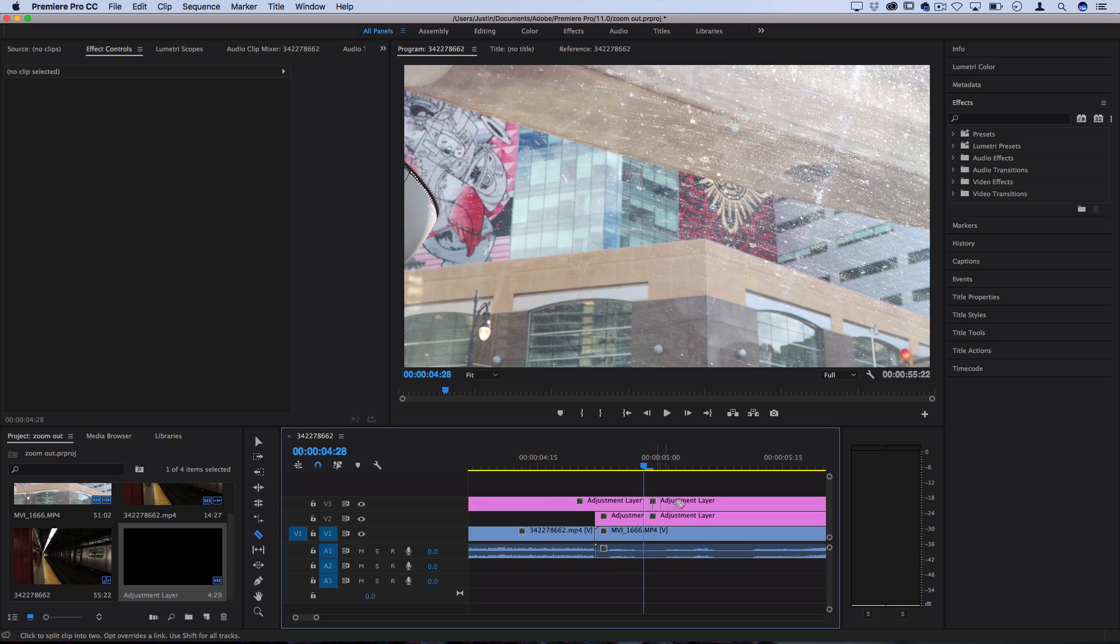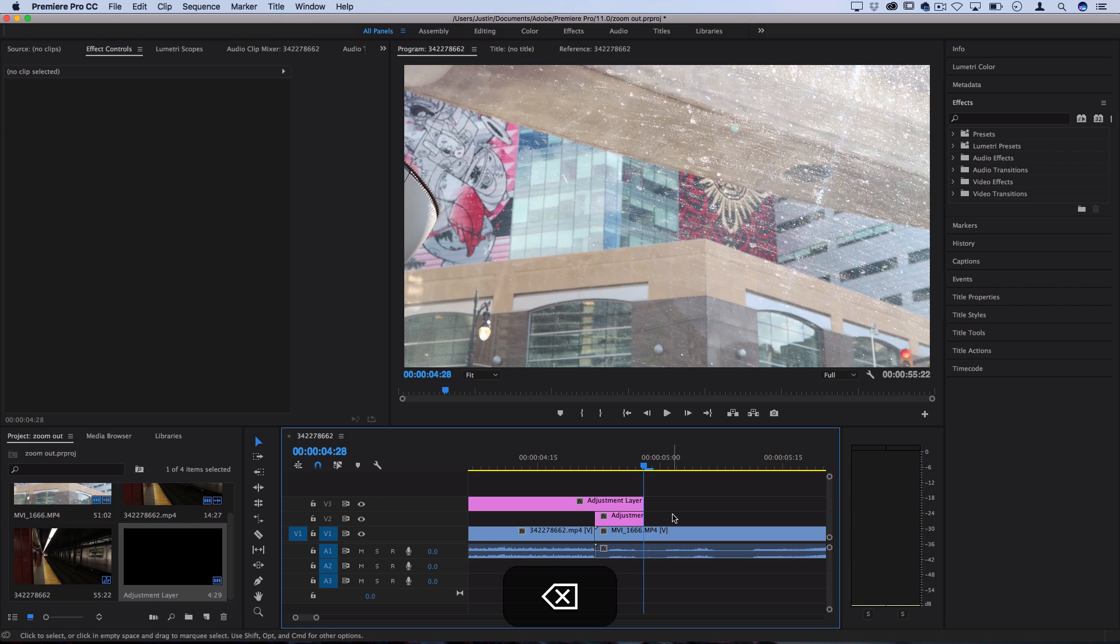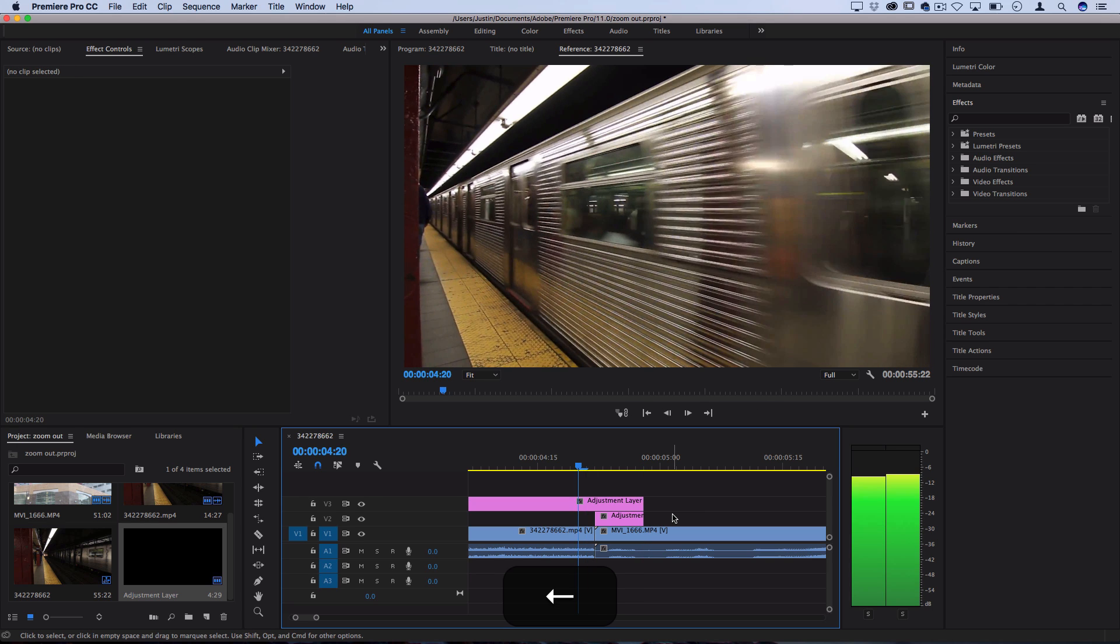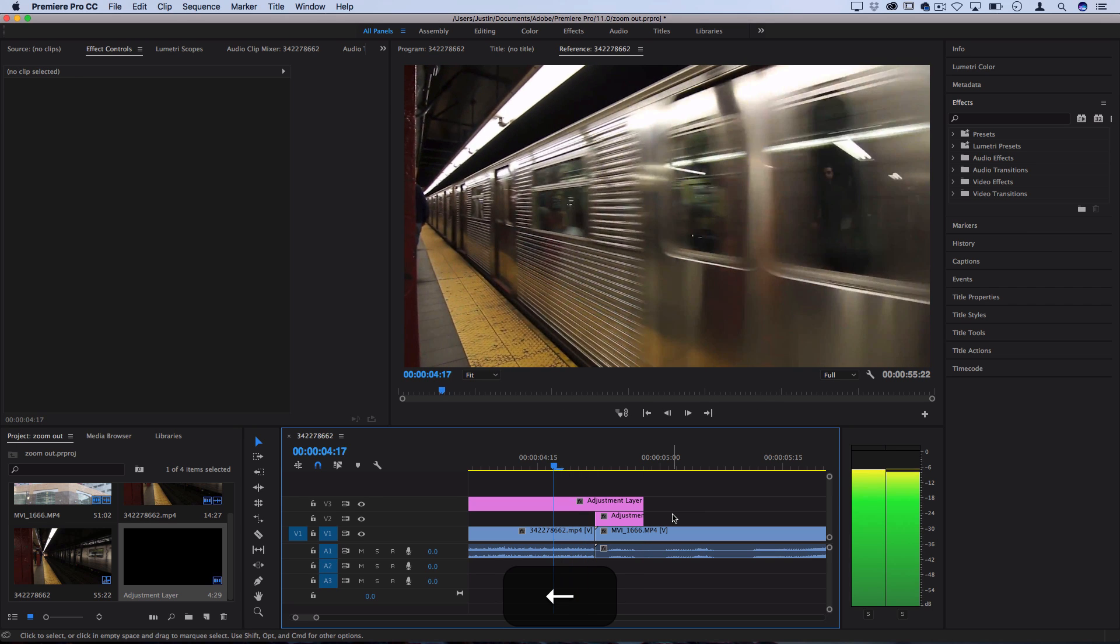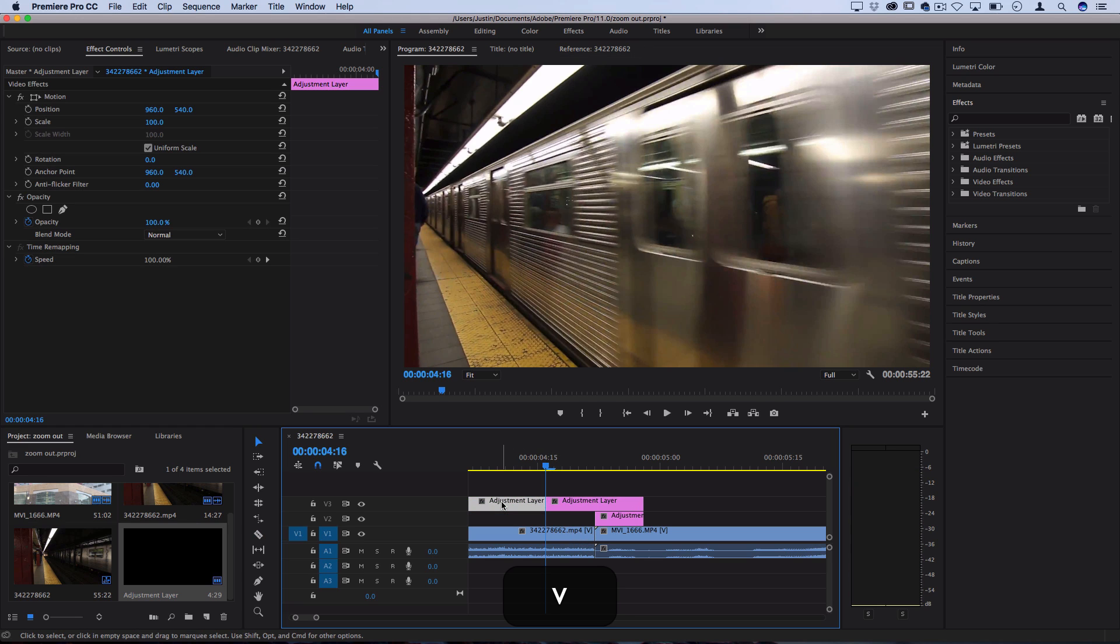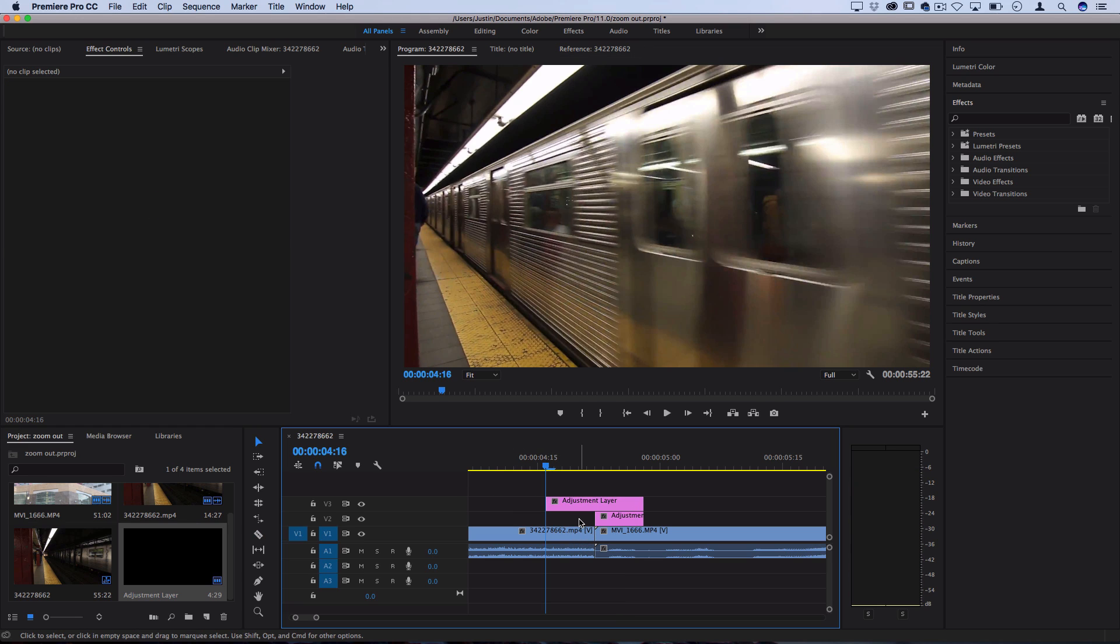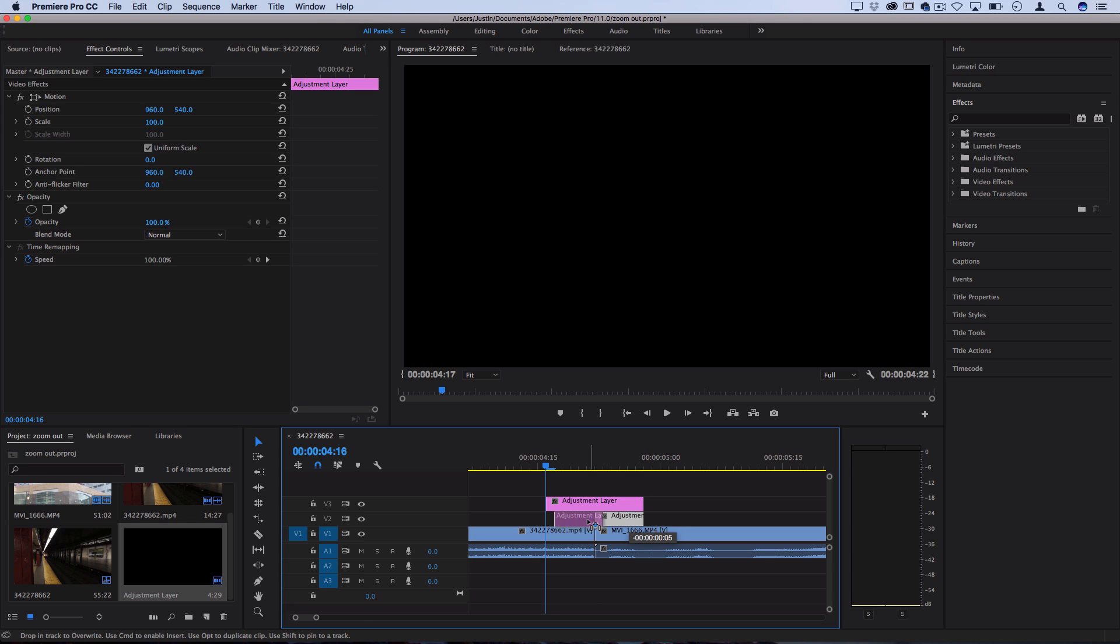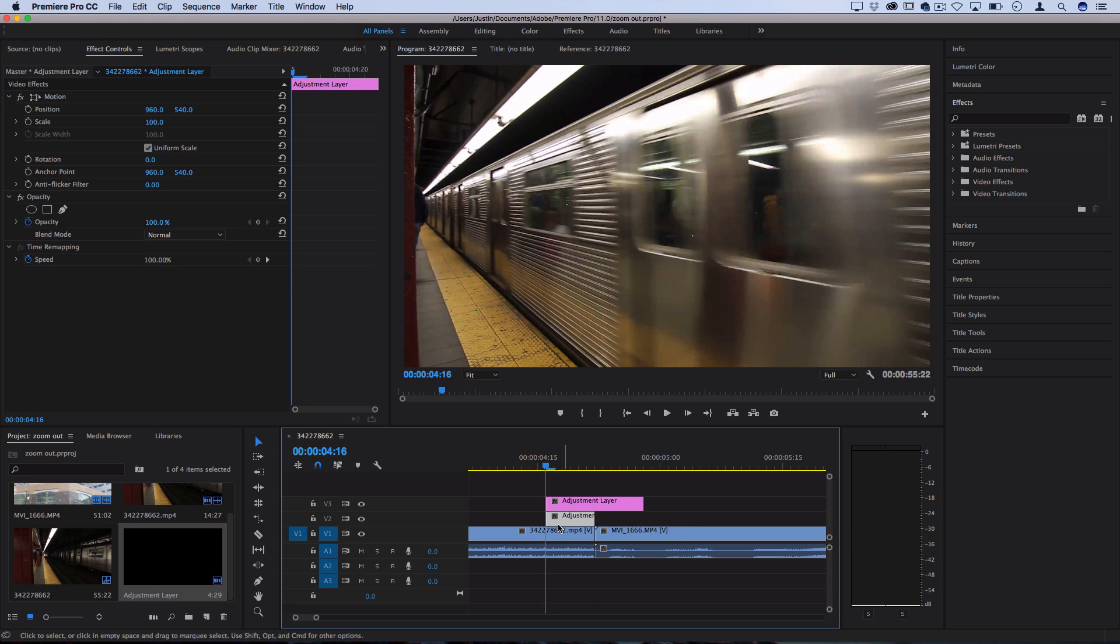I'll chop off the rest of that adjustment layer, and let's go back to that cut and go one, two, three, four, five, six to the left so we're even on both sides. Now, this is what it looks like for the zoom in, but for the zoom out, let's take this adjustment layer and move it to the first or starting clip because that's going to be the one that's zooming out.